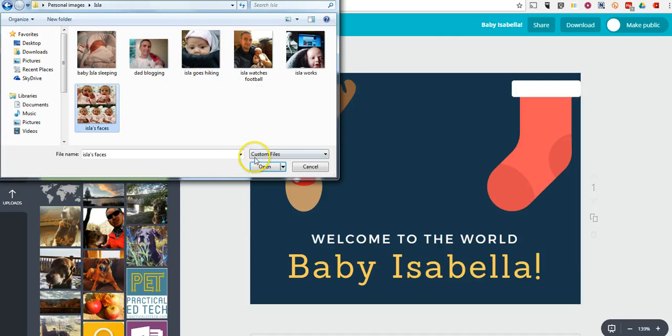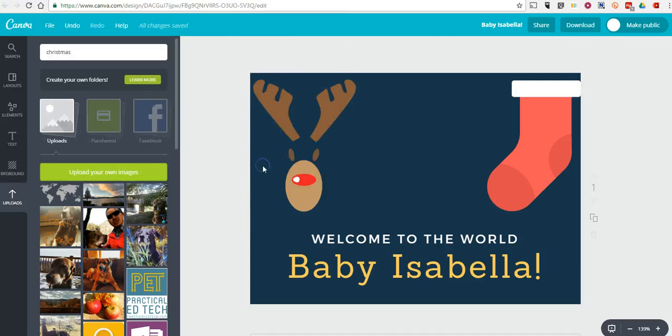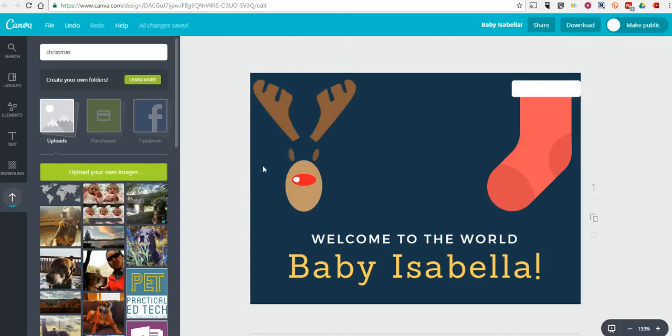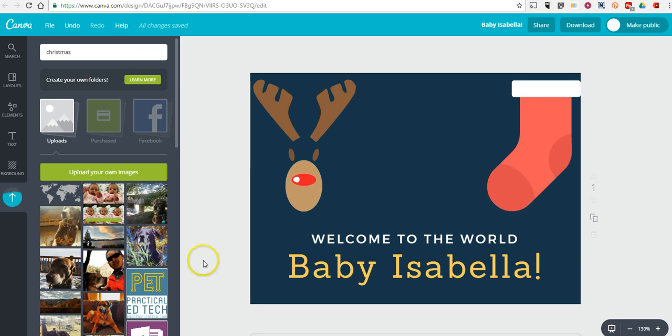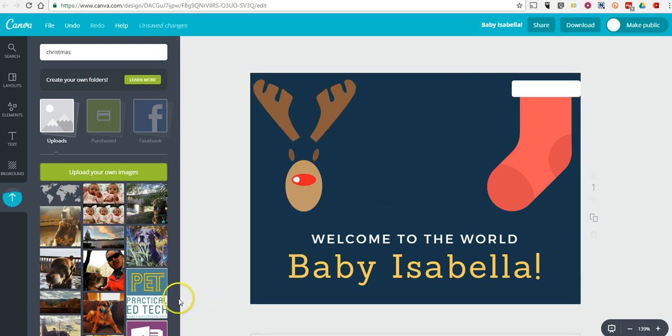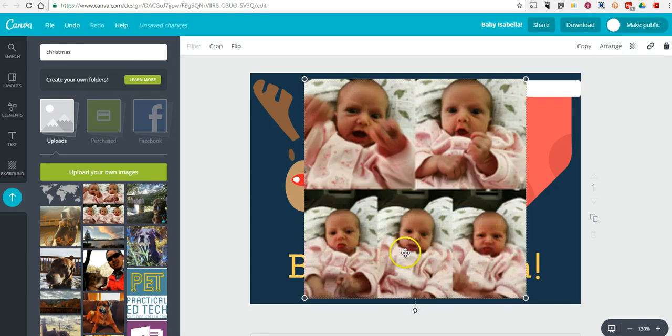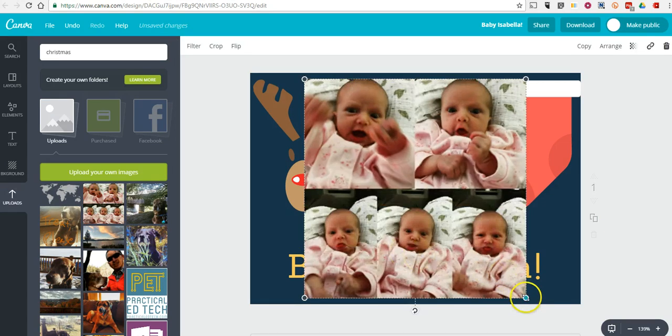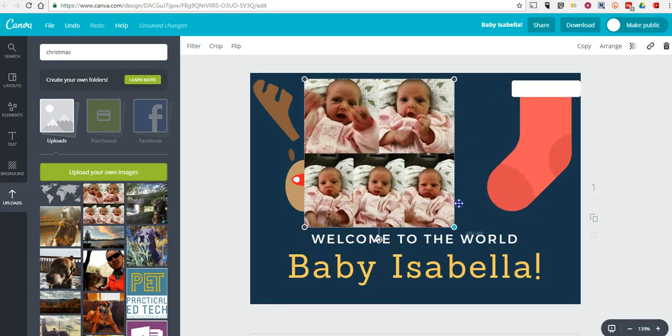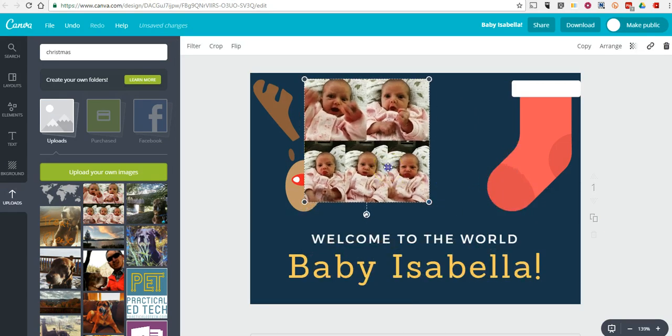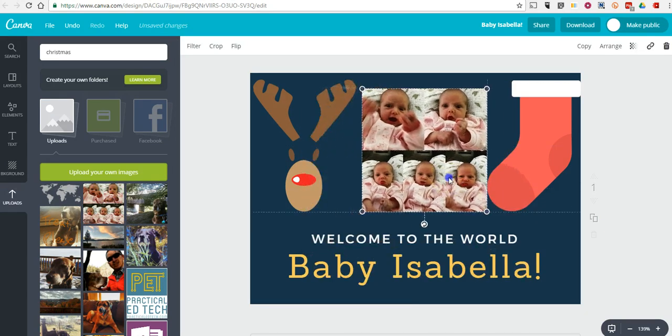So we'll put that picture in. And once that uploads, I'm going to position that right in the center. And now we'll click and drag and put that in place.